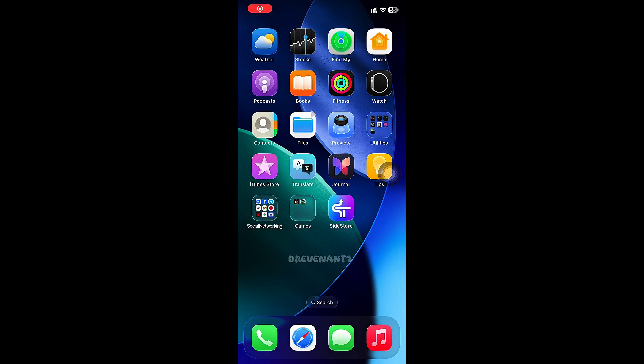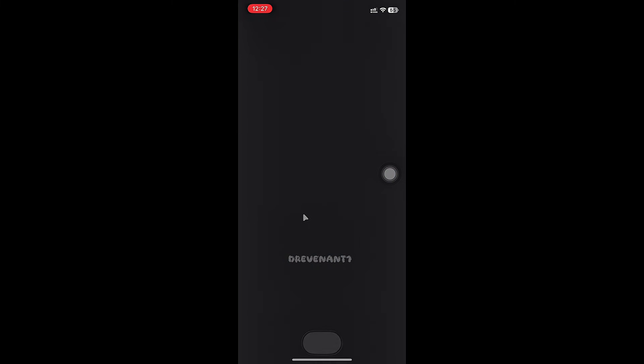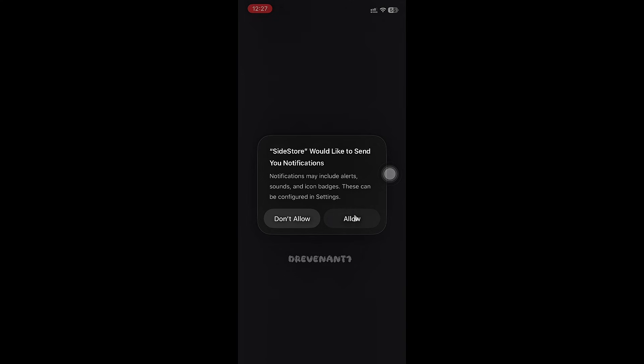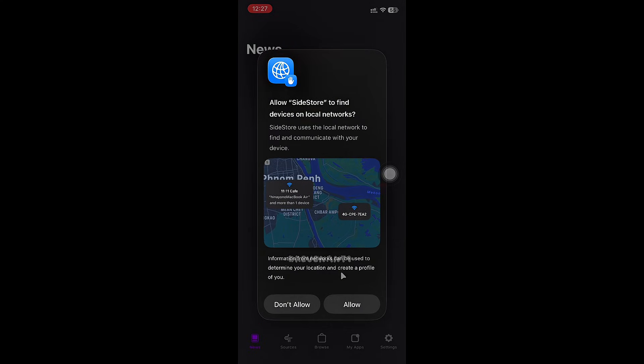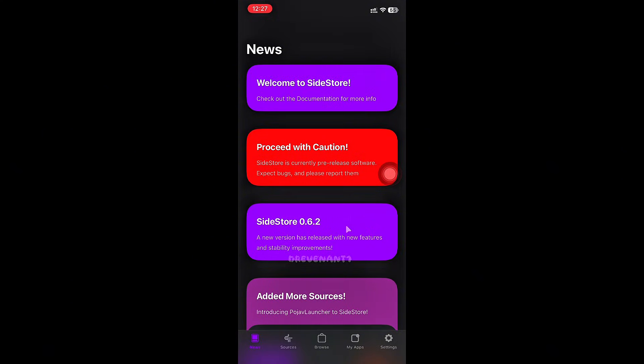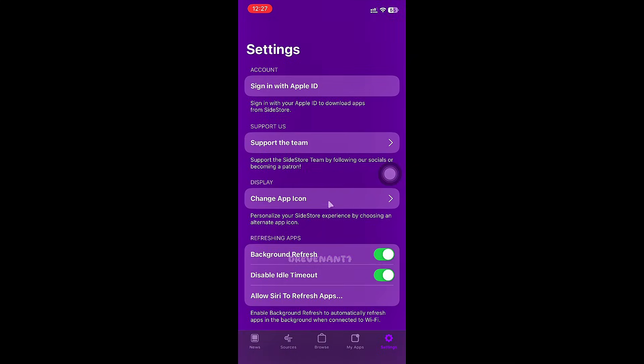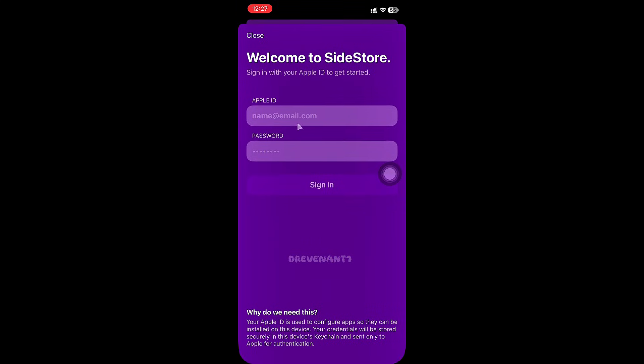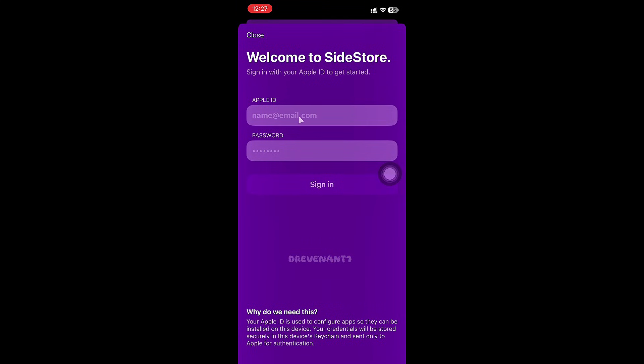After restarted, open SideStore. Click on Settings and sign in with your Apple ID.